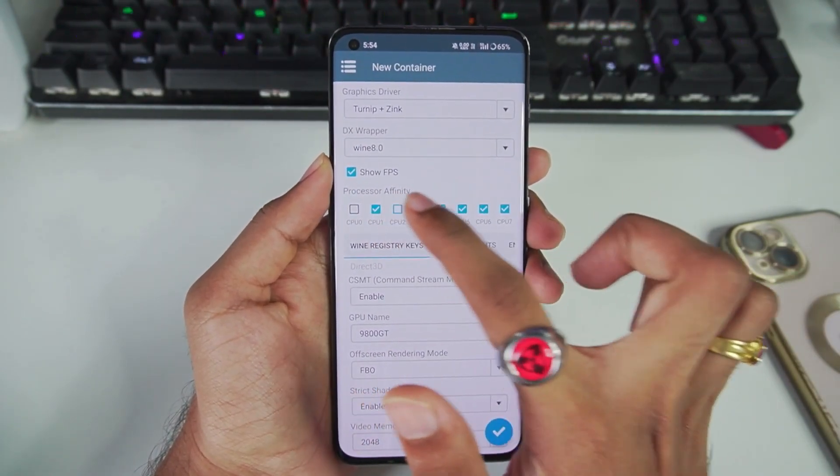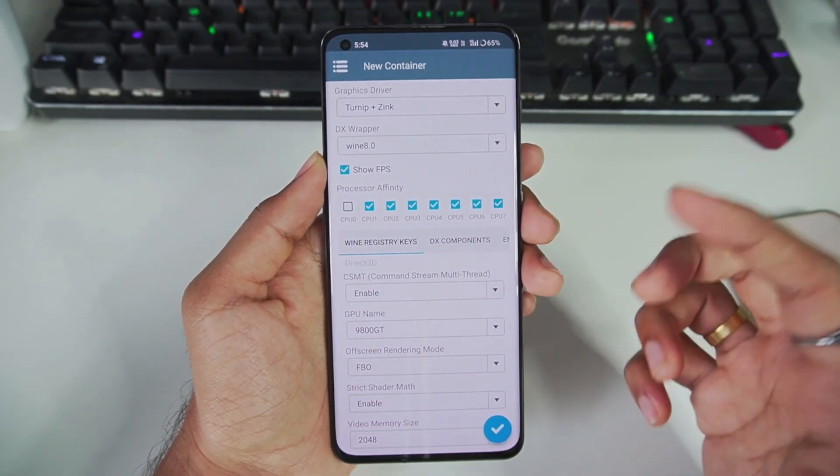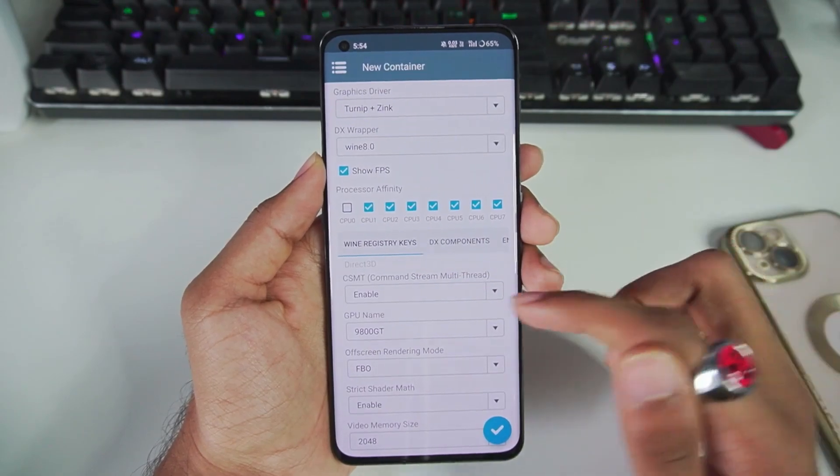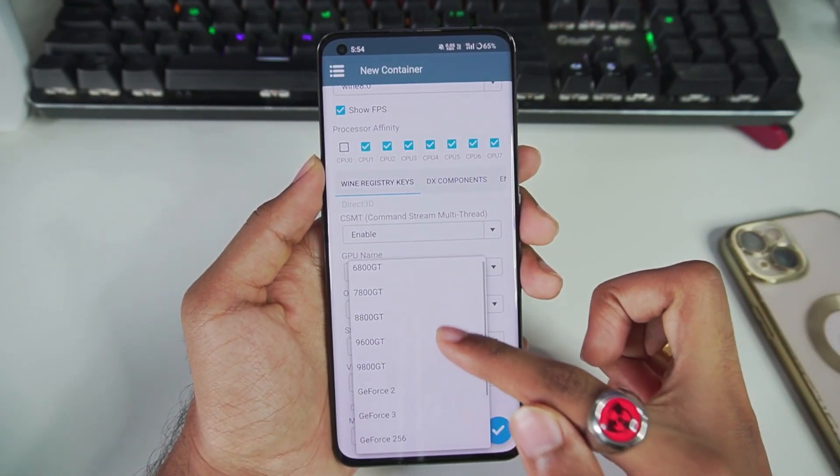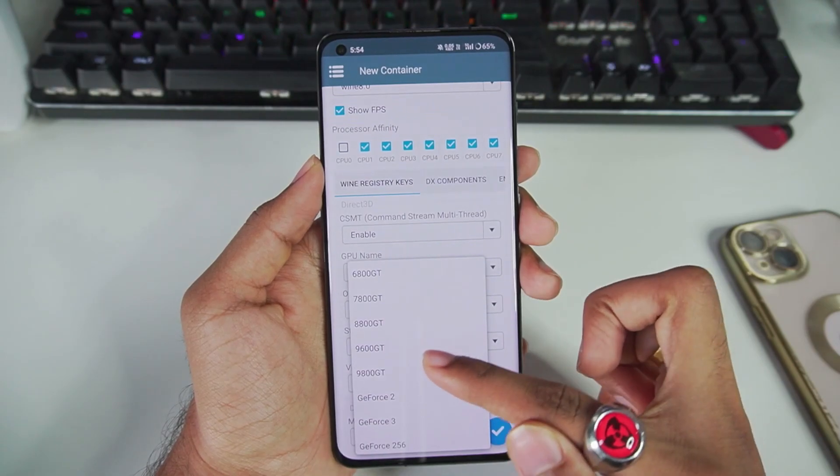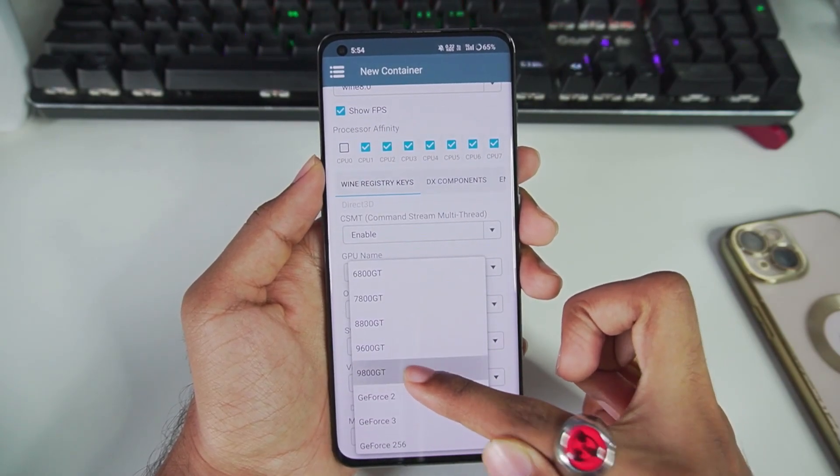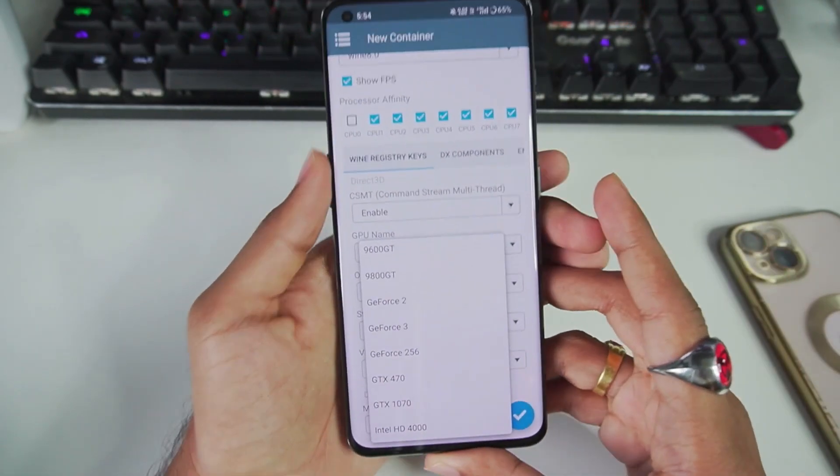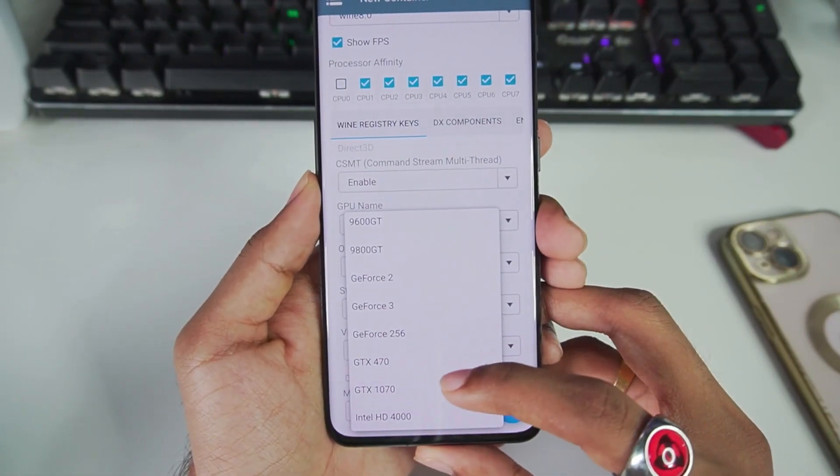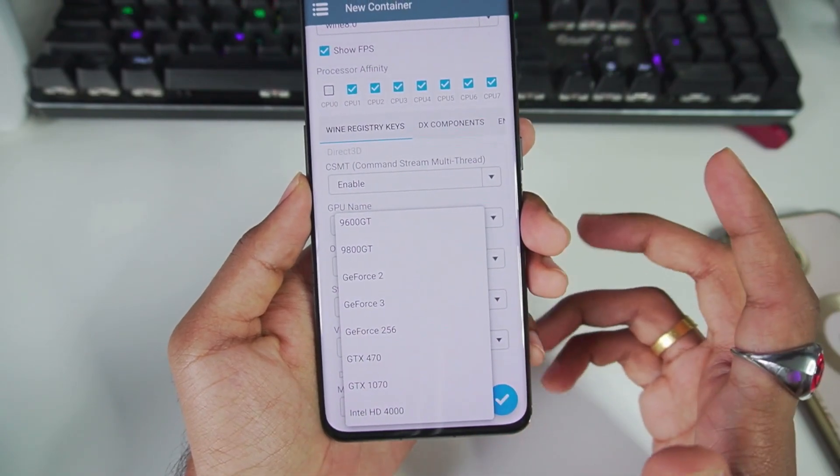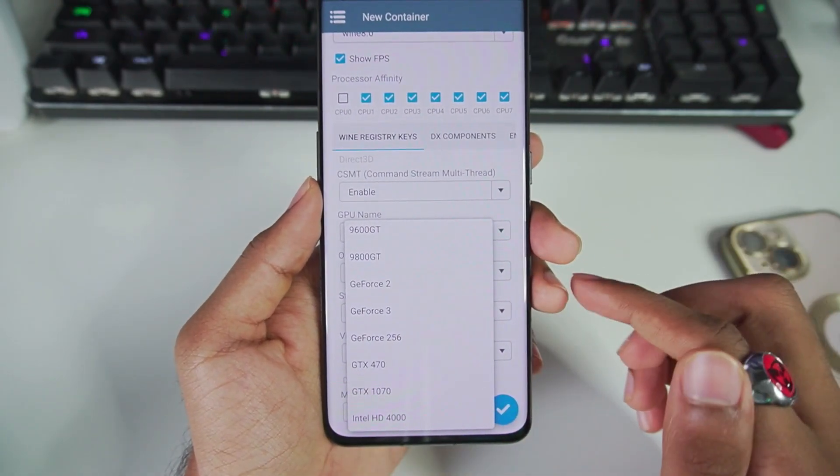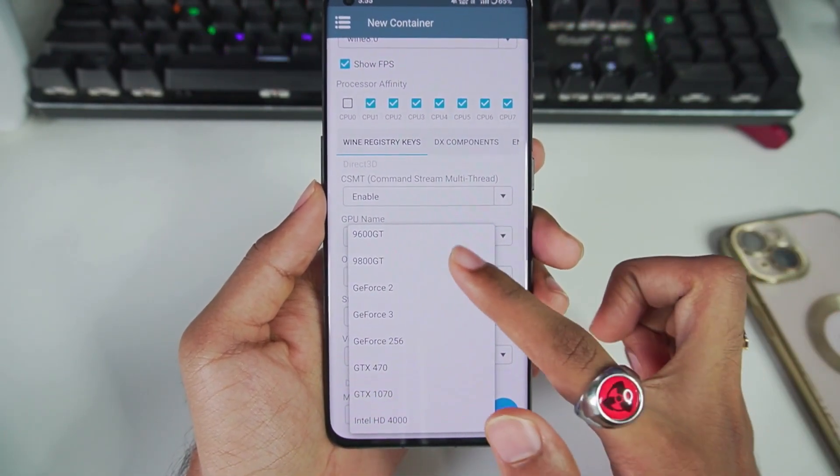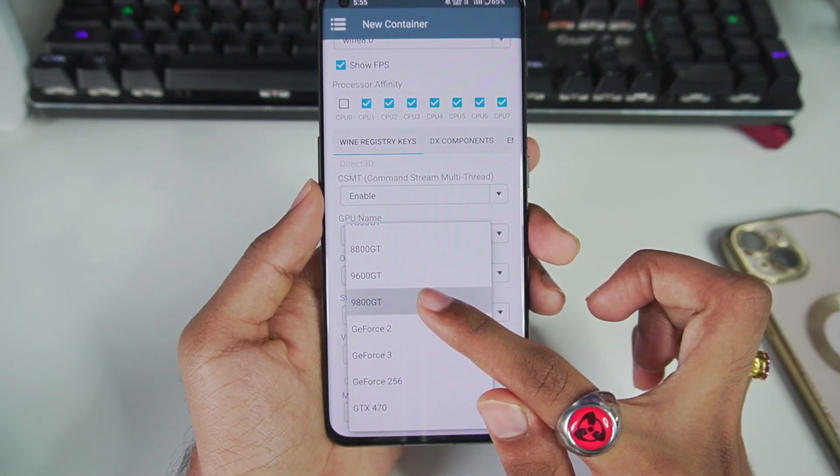Afterwards, for GPU name, make sure to set it to 9600 GT or 9800 GT. In my previous video I used to set it to GTX 1070, which was a bad choice and because of that I used to get less FPS. So setting 9800 GT is the best option, but you can always experiment by going a bit lower or higher.